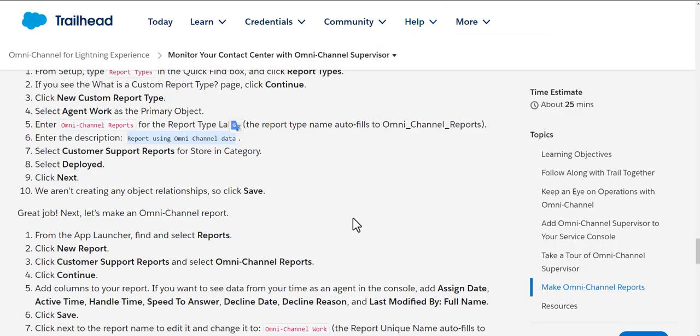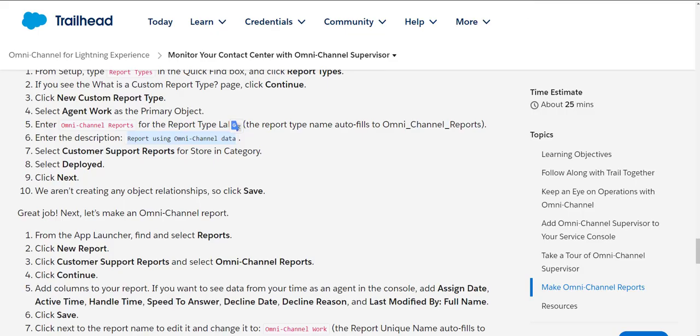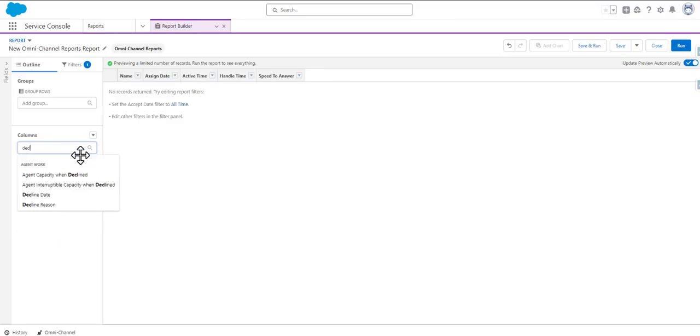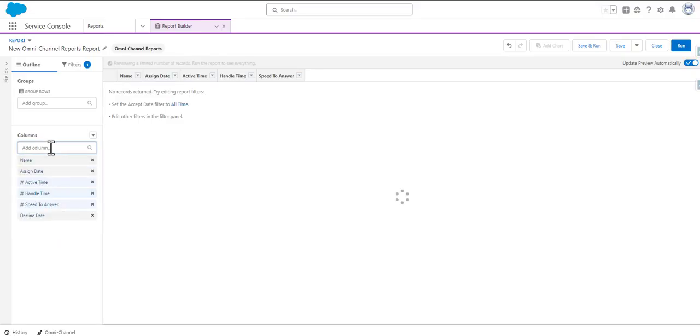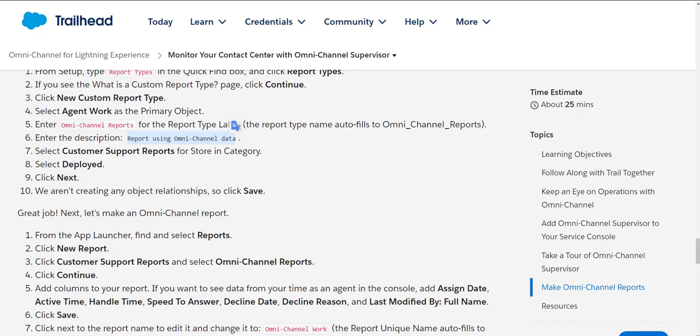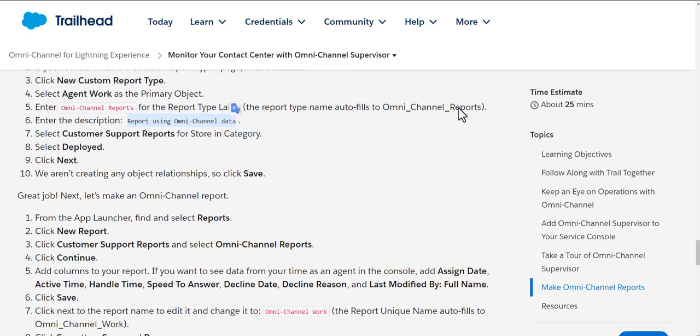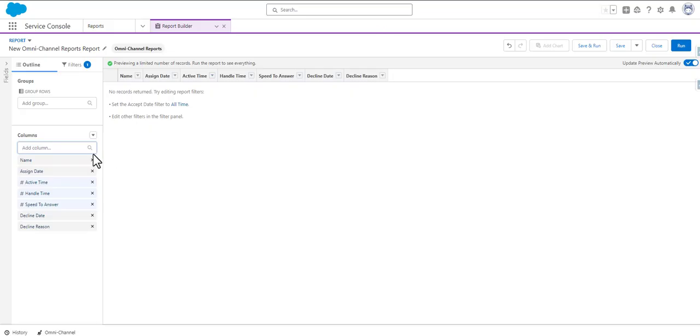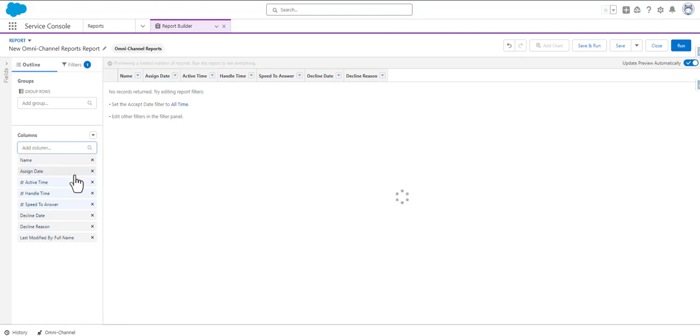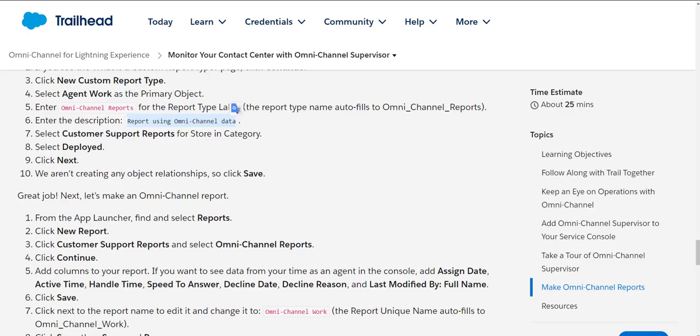We need Decline Date, Decline Reason, and Last Modified By Full Name. Then we will click Save and make sure that the report is edited.